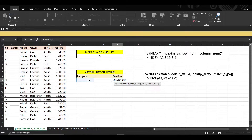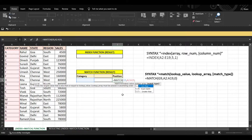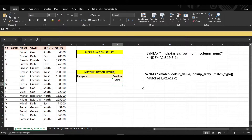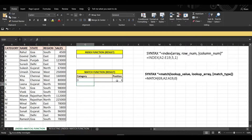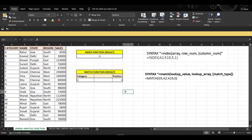Enter the lookup value, select the lookup array — the whole column — and set match type to zero. After entering 'D', it shows the position of category D. If you count from the top: one, two, three, four — the position of value D is fourth. Now we can combine both functions to get the desired result, which is the category of each salesman.